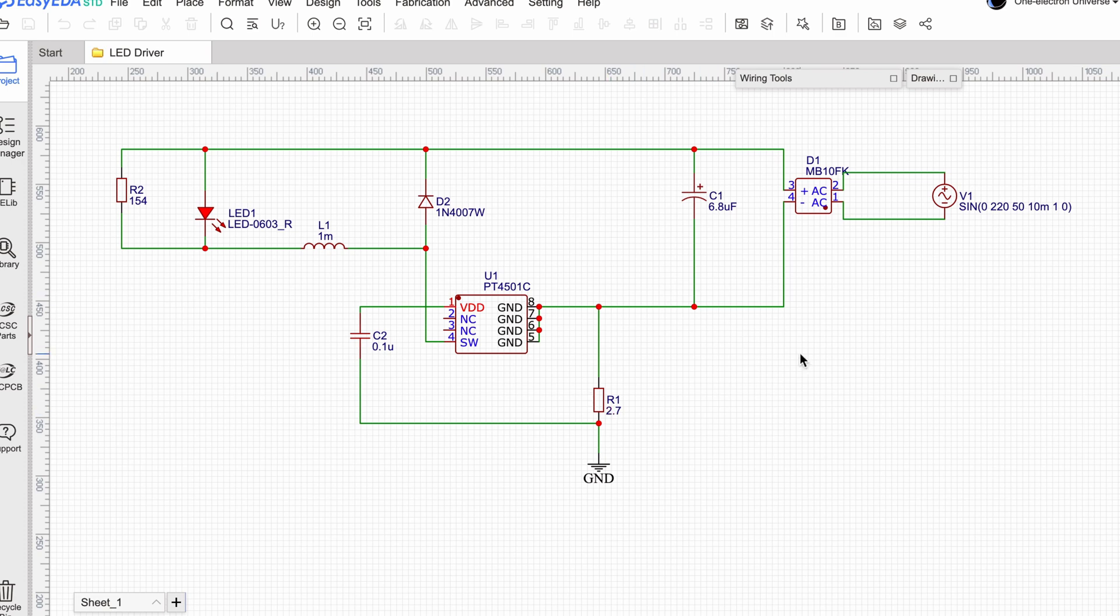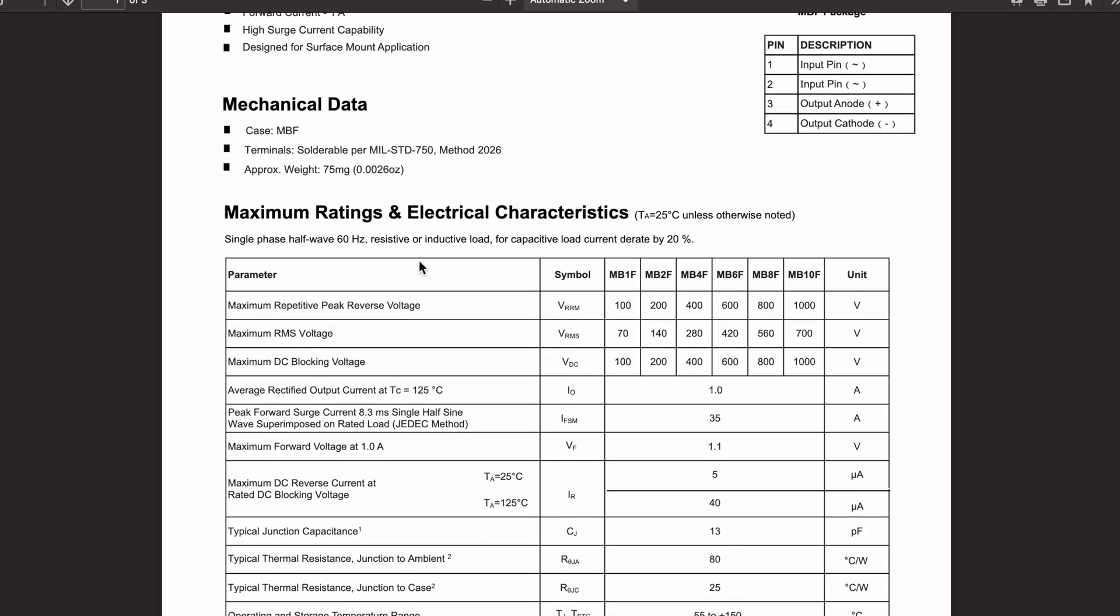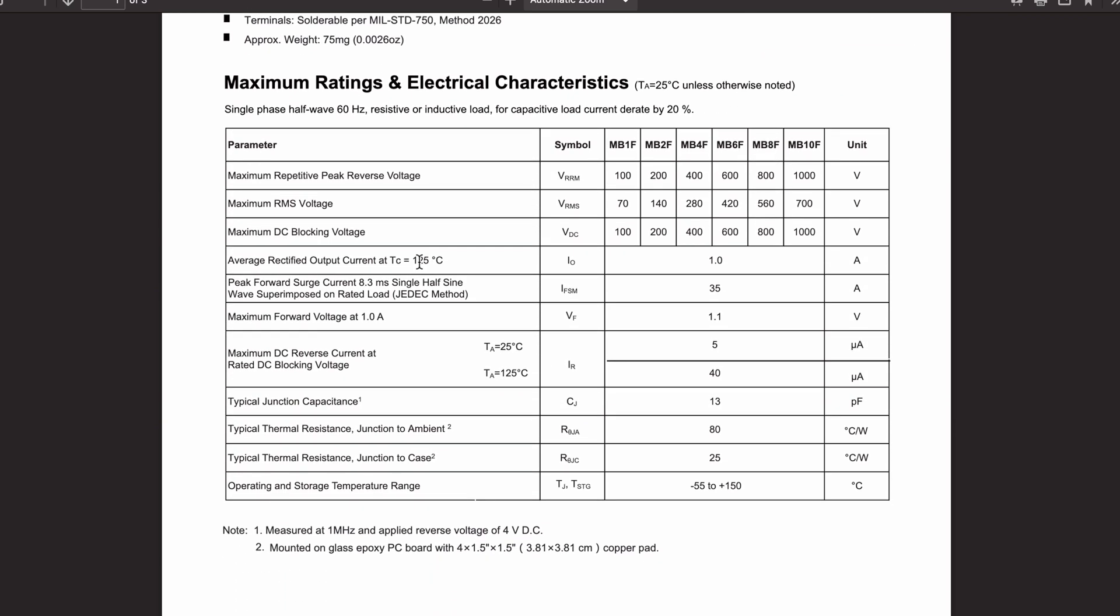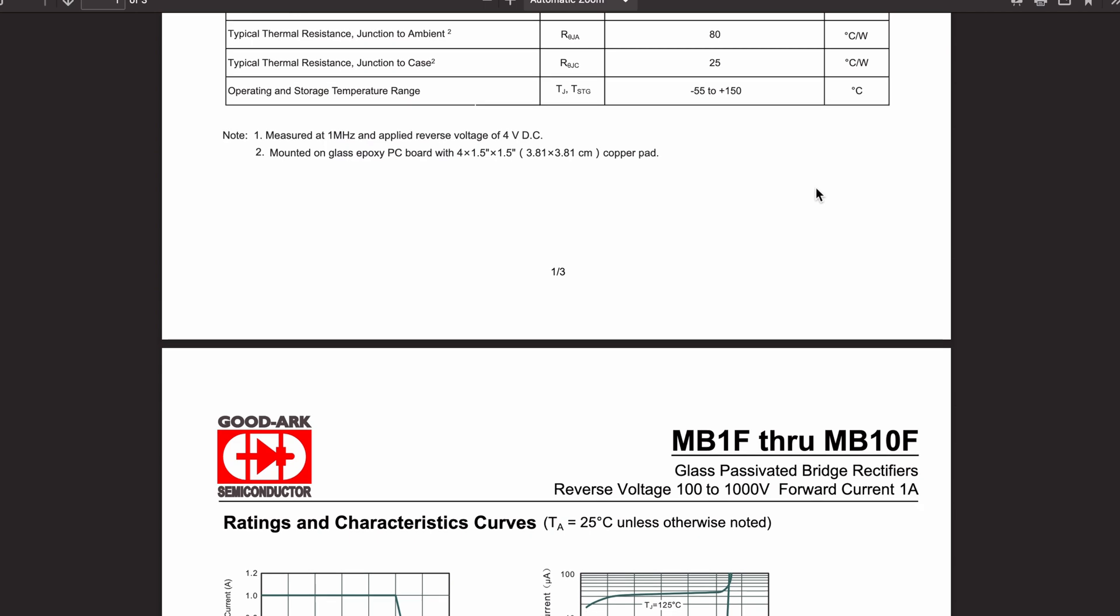Now let's have a quick look at the data sheets of these. So first, let's have a look at the bridge rectifier. It's a pretty straightforward one. So this is from Goodark Semiconductor. And I think the key thing that we need to see here is this one. If you see here, it basically can manage up to 1000 volts and 700 volts RMS. So it's definitely over specced for this application. But this is the key specs that we are looking for. It's pretty good. I would say it's a pretty good one. It's a generic one, but it's a pretty good one when it comes to bridge rectifiers.